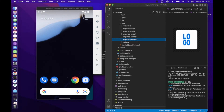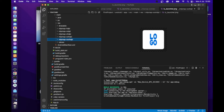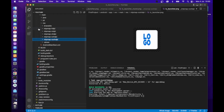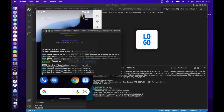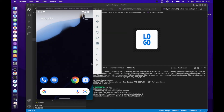If you have replaced all mipmap images, then congratulations. Now just uninstall the previous app from mobile and run the project.